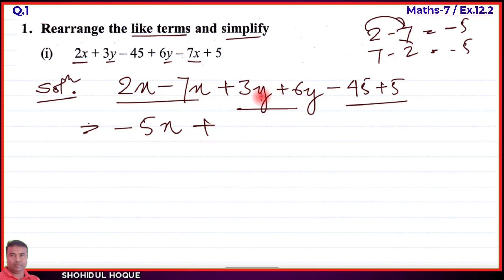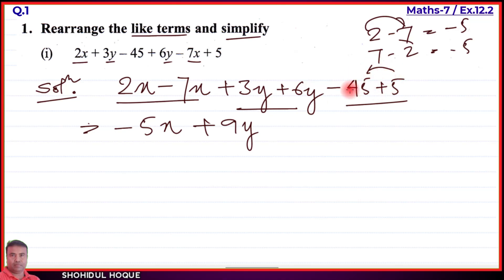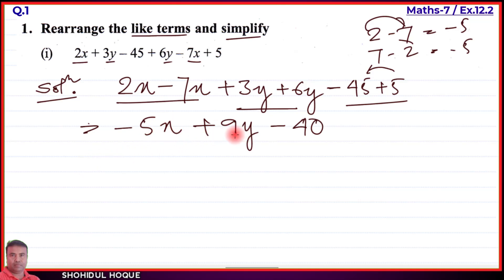Continuing the simplification: plus 3y plus 6y gives 9y. For the constants, we have minus 45 plus 5. A positive and a negative value — minus 45 plus 5 equals minus 40. So Part 1 is now solved and simplified.